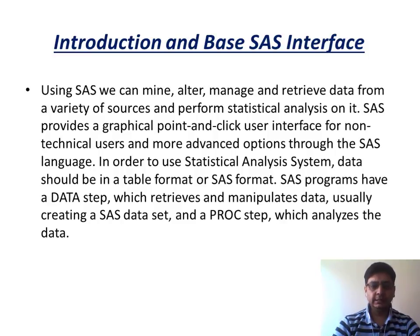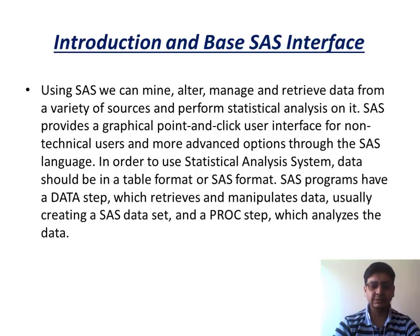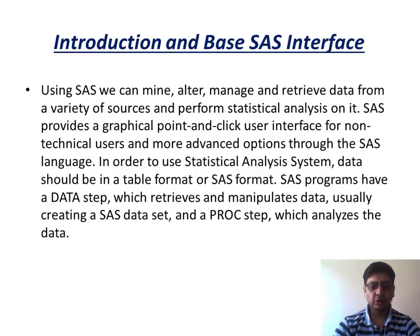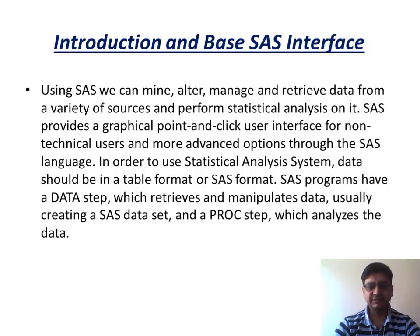And once it gets connected, it is able to fetch the data from these sources into SAS and can perform various analysis into the system. And that analysis can be any of the statistical analysis, like doing some kind of modeling, regression analysis, classification analysis, et cetera.